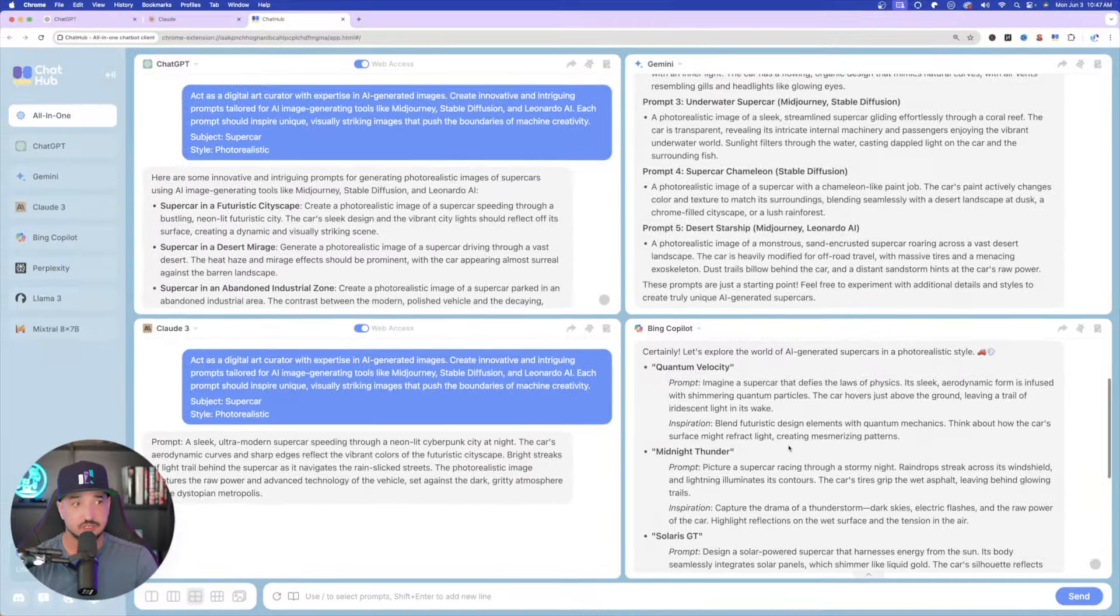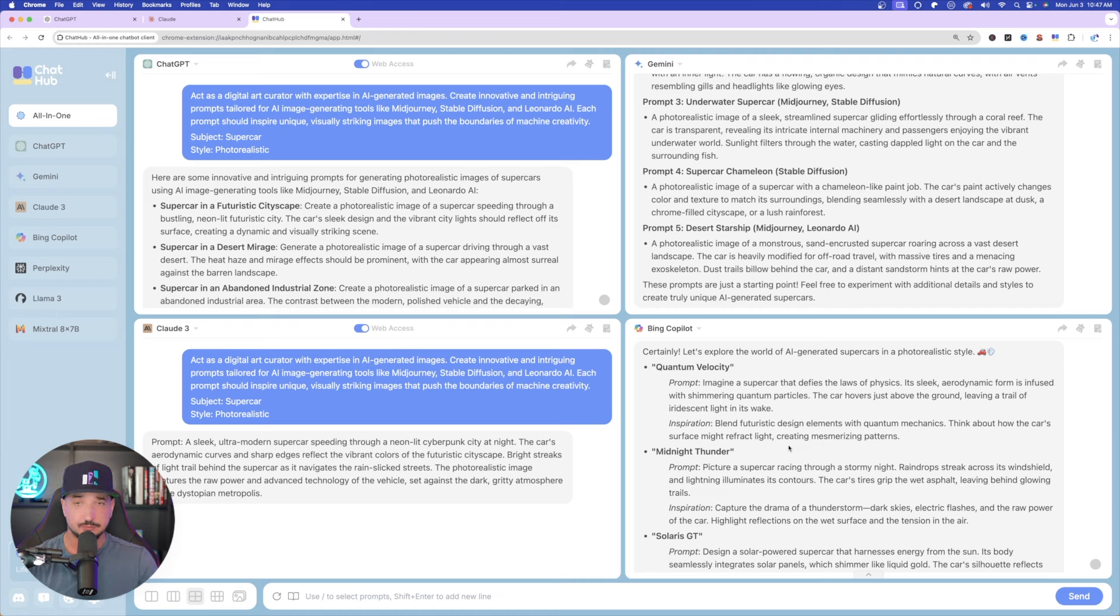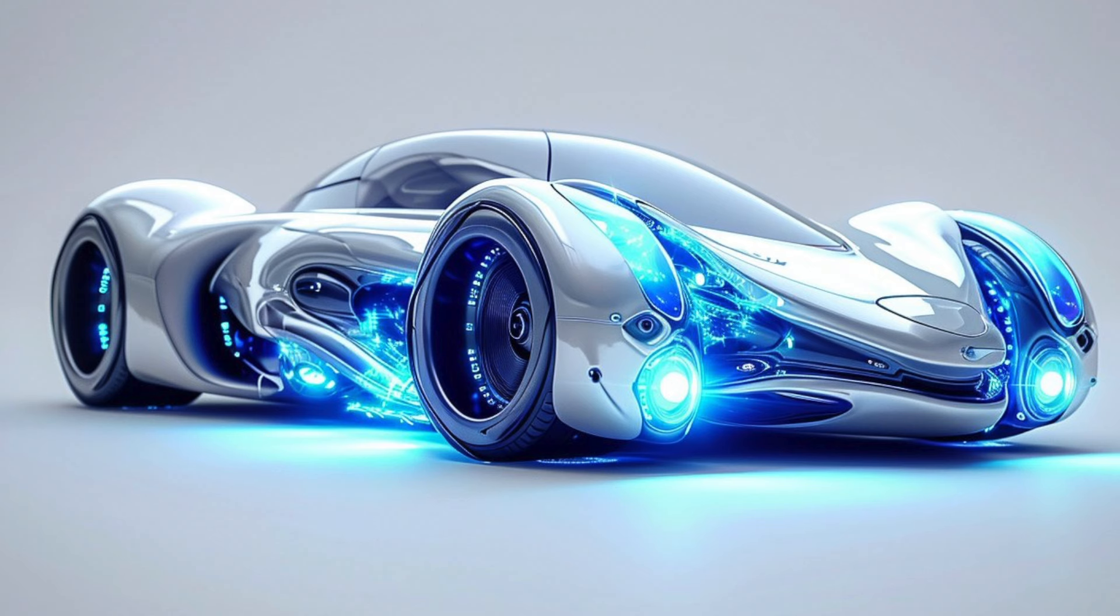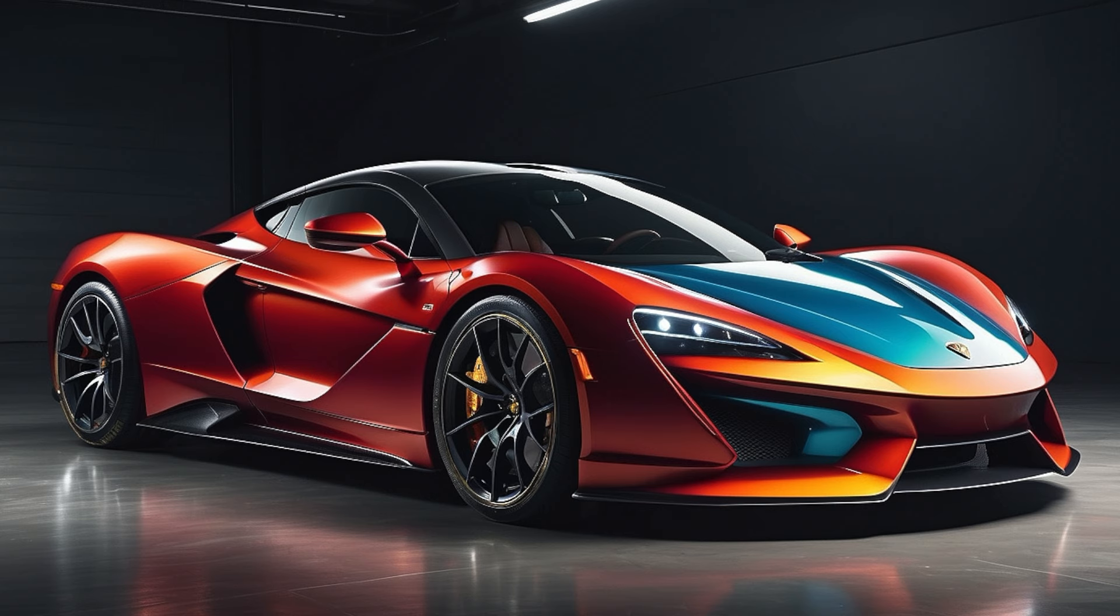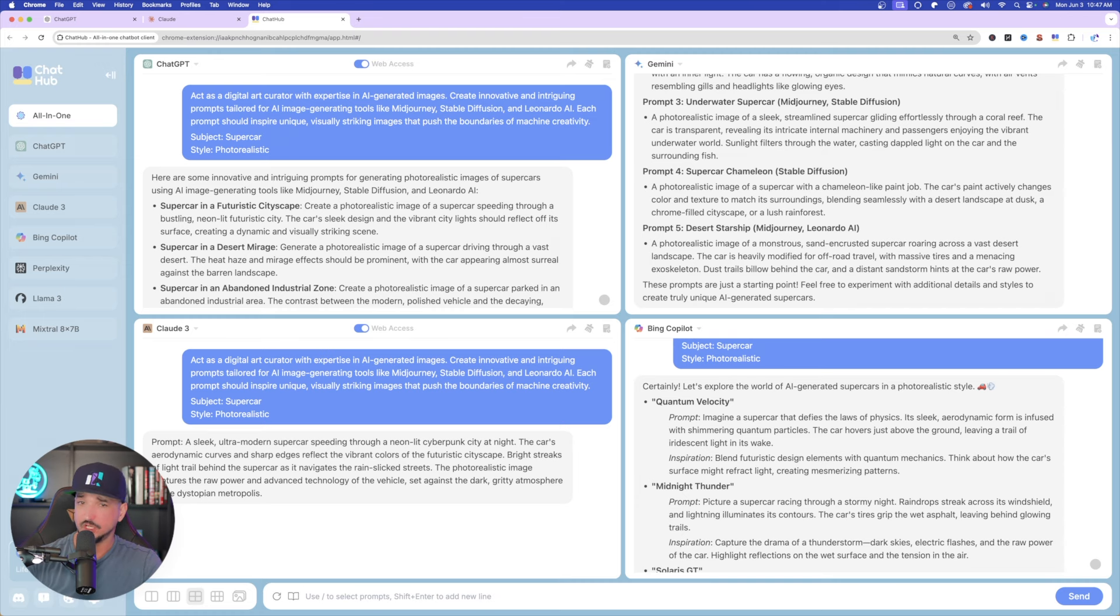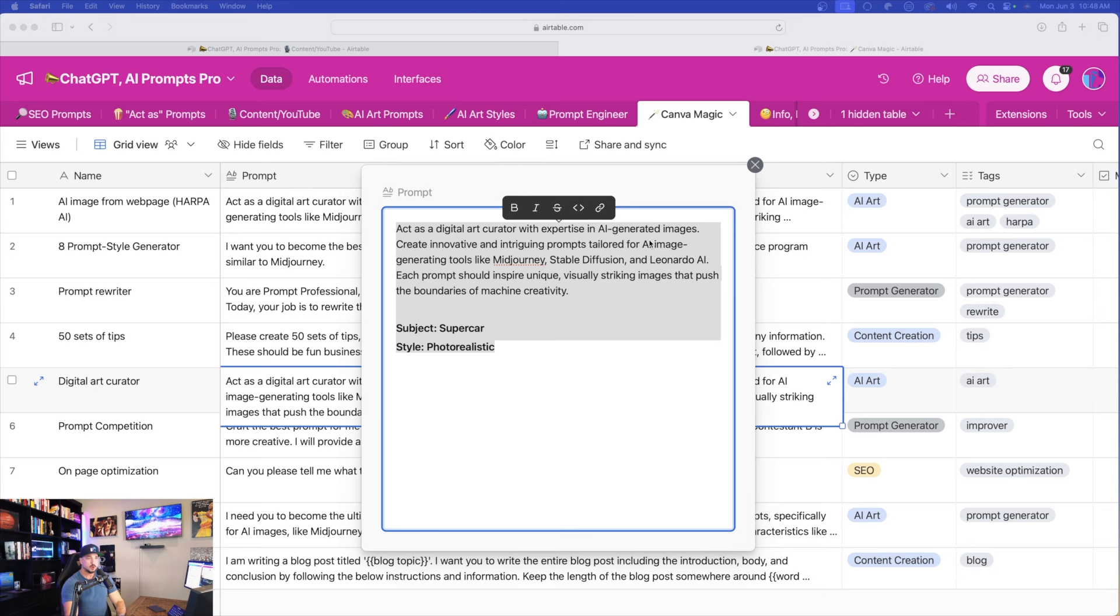Okay, so now I can take any of these prompts. I can take these prompts and now input them into my favorite AI art generators. Okay, so pretty good. Now, let's do this even further.